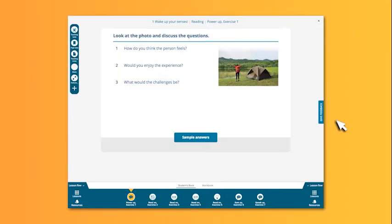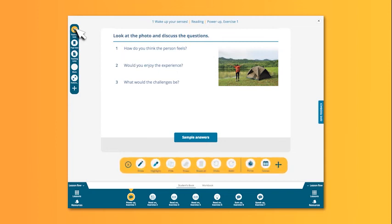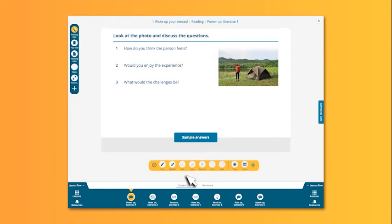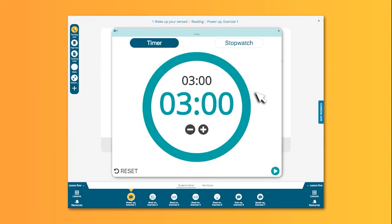Teaching tools can be accessed from the menu on the left. These allow you to highlight, draw, and erase. There is a handy timer you can use which can be adjusted to suit your needs. It can be enlarged so all students can see it clearly.